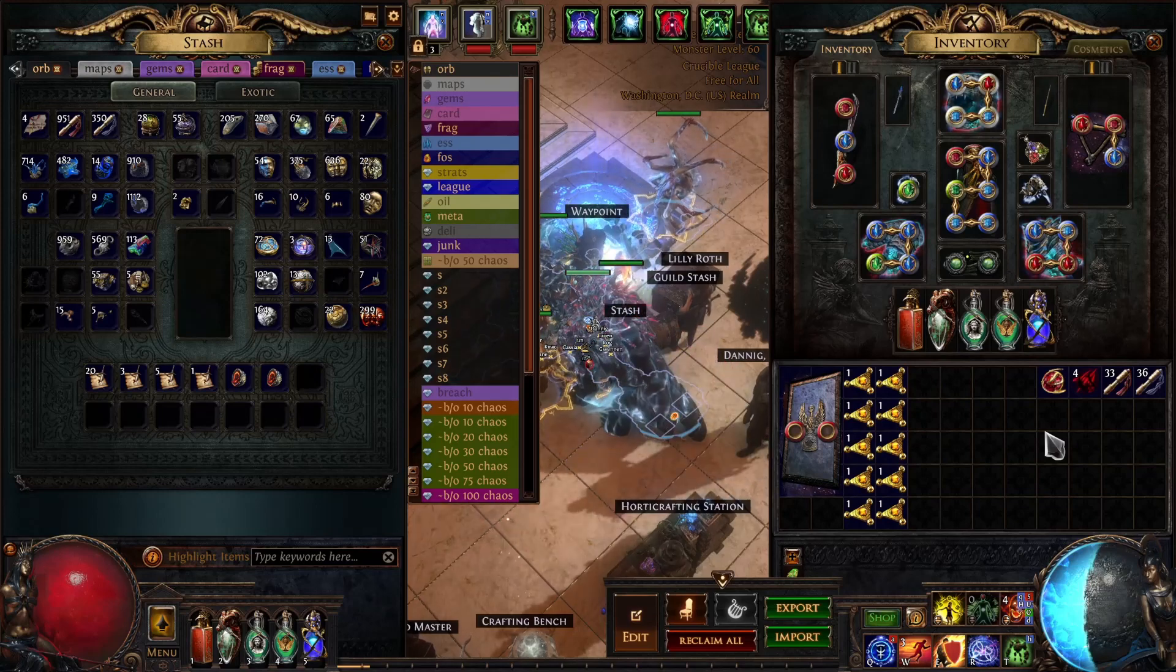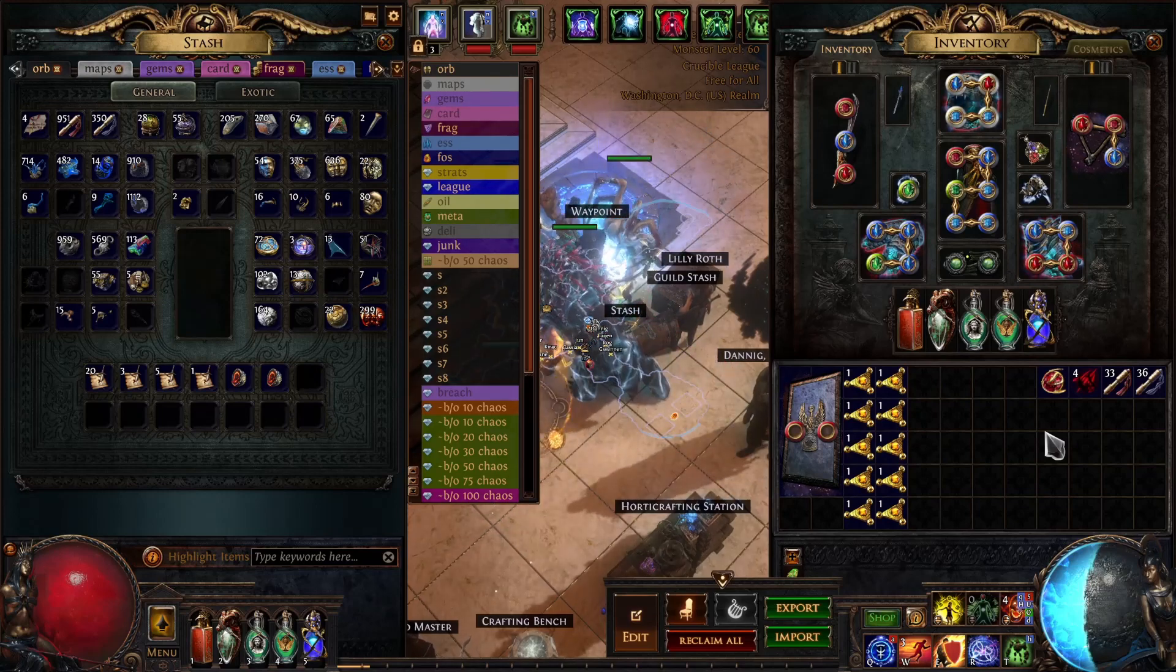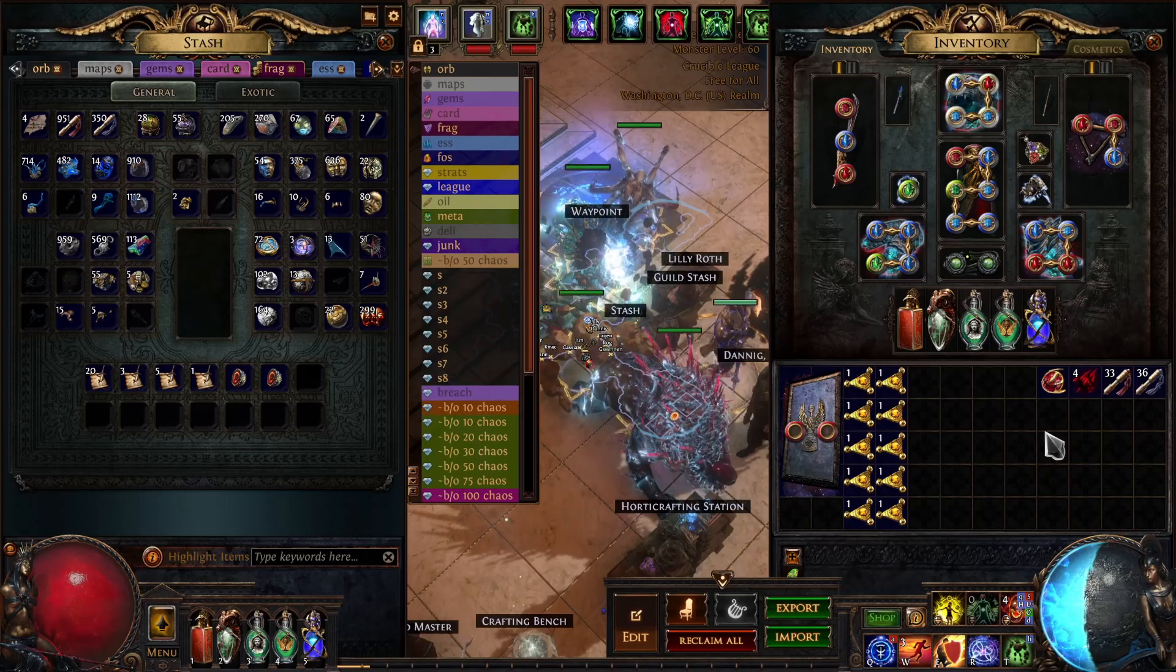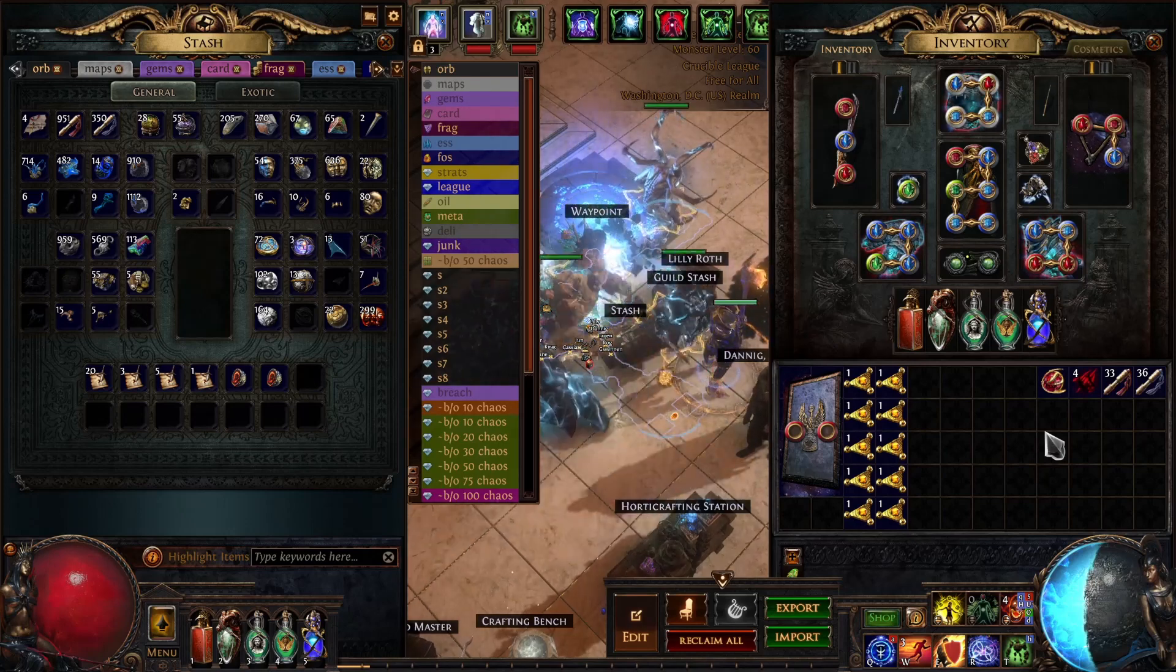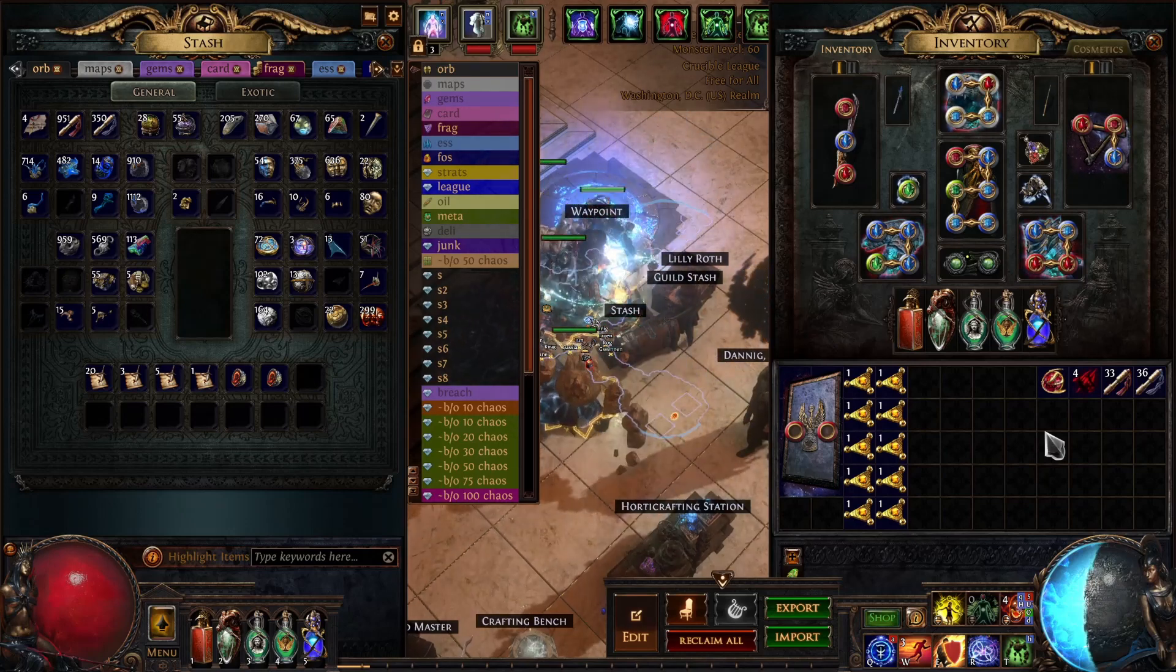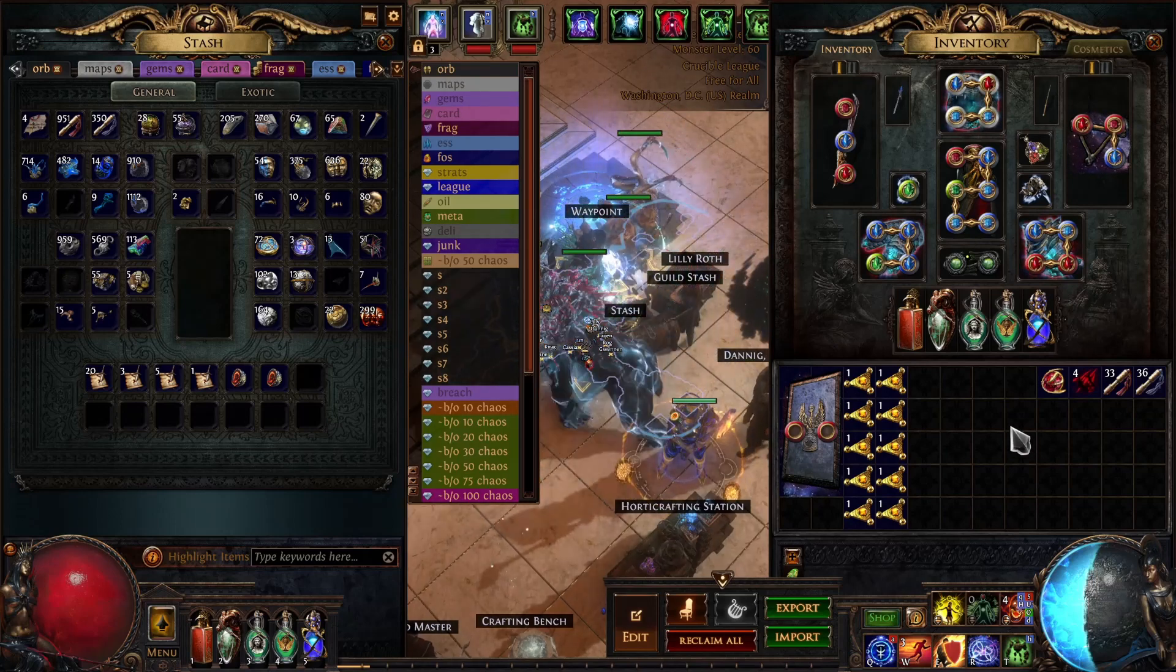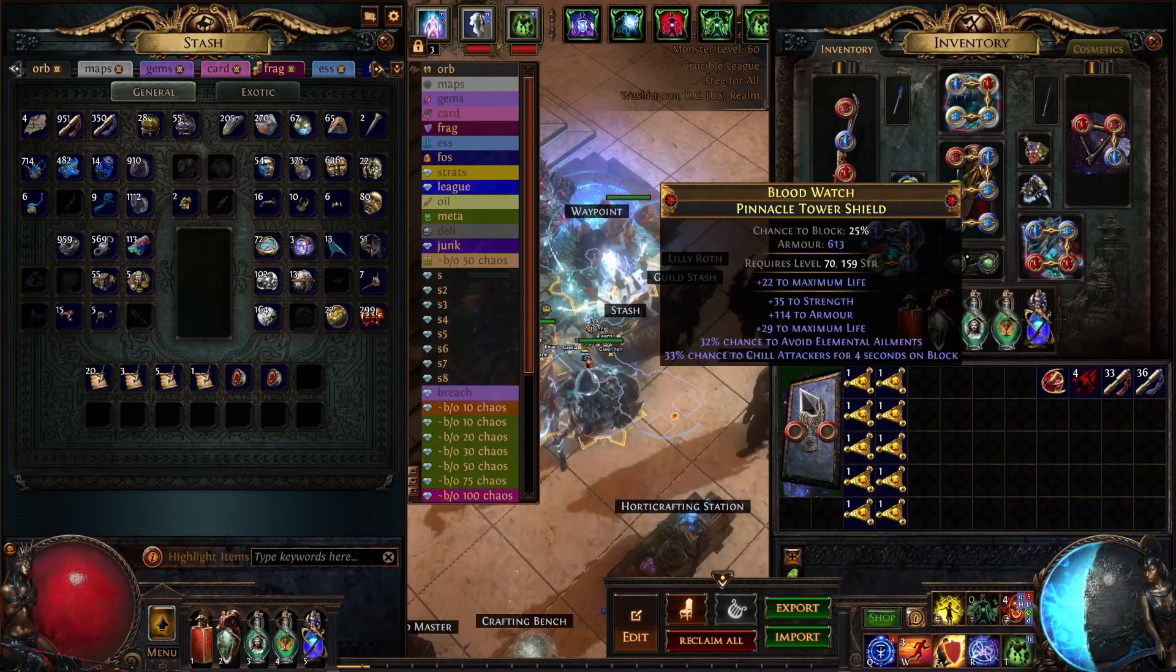Hey guys, it's Bizaround. Hope you're enjoying the new Crucible League. I know I am, and I want to start sharing some of the ways I've been making money crafting this league.